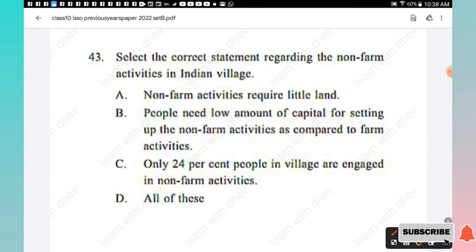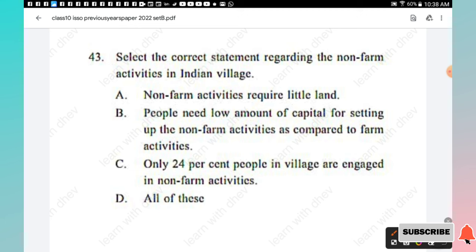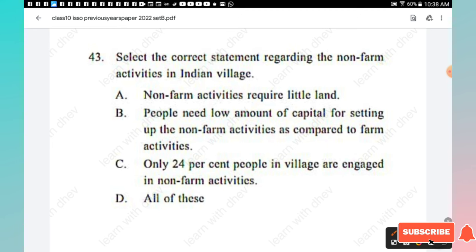Question 43: Select the correct statement regarding non-farm activities in Indian villages — non-farm activities require little capital, people need a low amount of capital for setting up non-farm activities as compared to farm activities, only 24 percent of people in villages are engaged in non-farm activities. All three options A, B, and C are correct, so Option D, all of these, is the right answer.